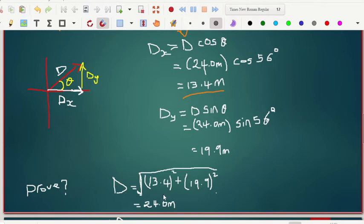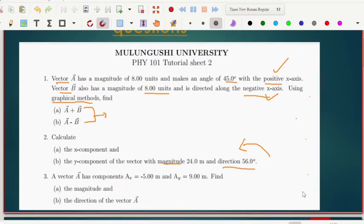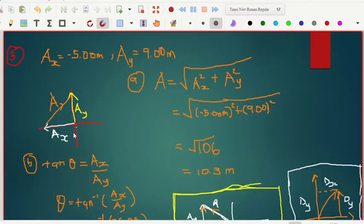To prove your answers are correct, take D as unknown and use your computed components as if you are solving for the resultant. It came out correctly, confirming the answer is right. Moving to the other question — here we are given the components and asked to find the magnitude and the direction for vector A. The angle is not given, only the components. Always start with a default diagram because you don't know the angle, only the components.